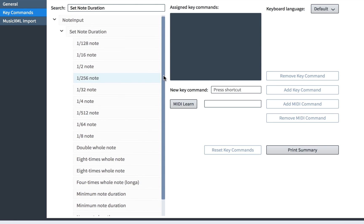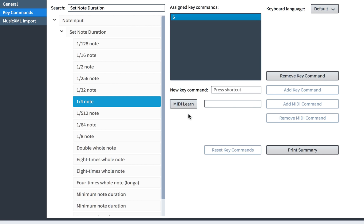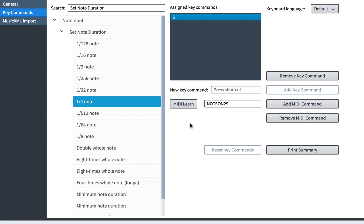I'll select the quarter note from the list, and then click this MIDI learn button. Then with my MIDI keyboard, I can play a note or chord or hit a button or pad that I would like to be mapped to this command. I have a fairly basic MIDI controller in front of me, so I'll be using notes at the lowest end of the keyboard that I don't tend to use when inputting music. When I play the lowest F on my keyboard, this registers as note on 29, 29 being the MIDI note number.